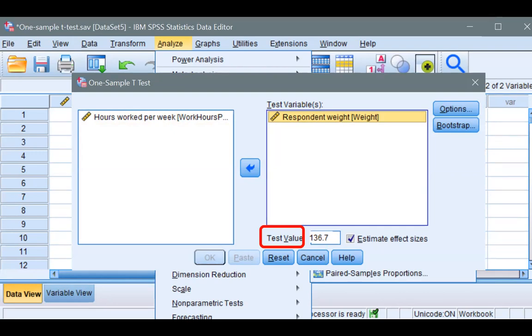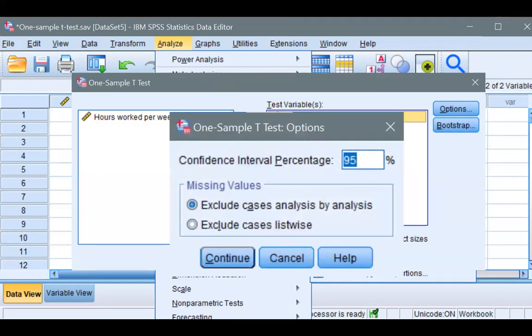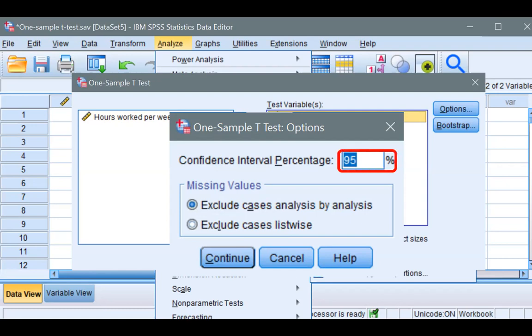Click on the Options button. The latest SPSS version has this nice option to choose the percentage for your confidence interval. We'll just leave it as it is. Click Continue and click OK to run the procedure.